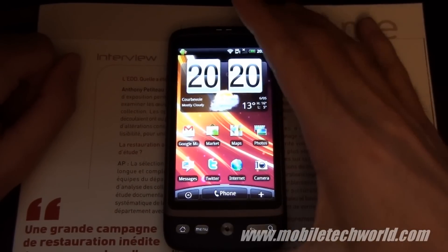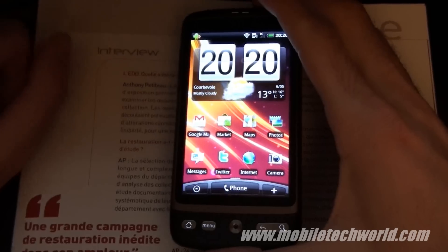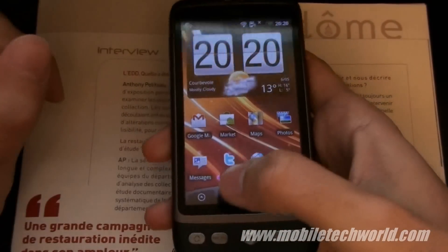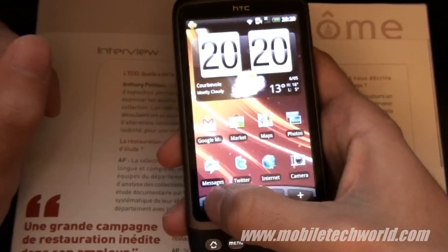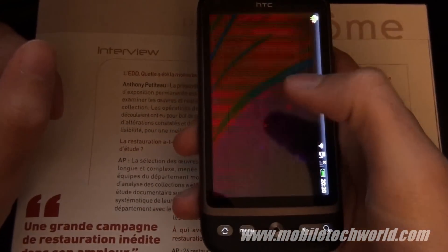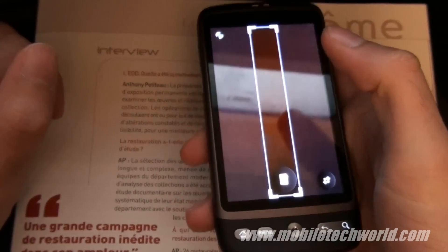Welcome back to Mobile Tech World. I'm going to give you a quick demonstration of the latest text translation feature of the Google Goggles application that was released just a few minutes ago.